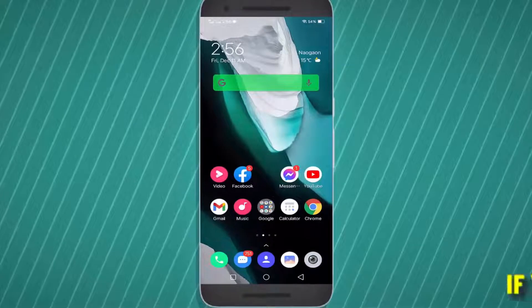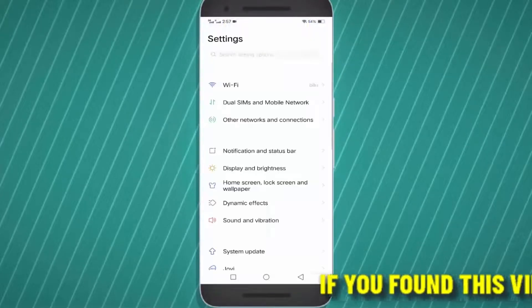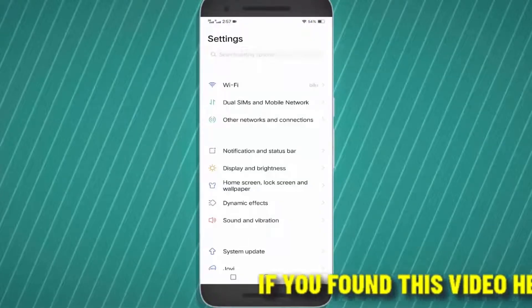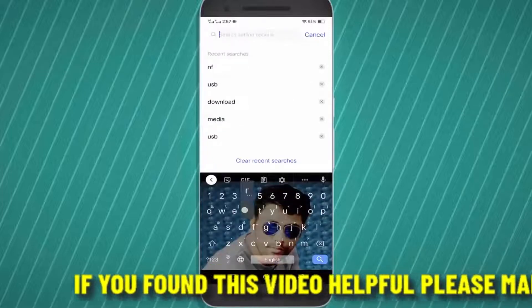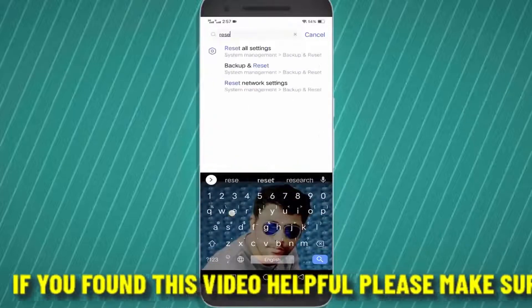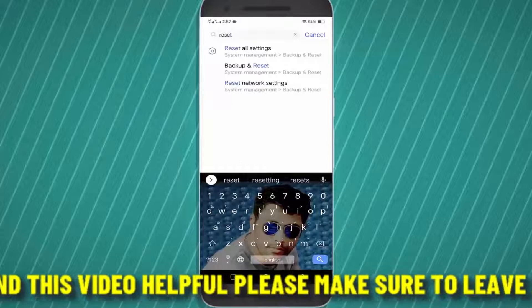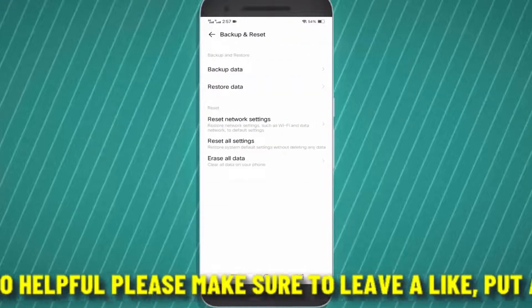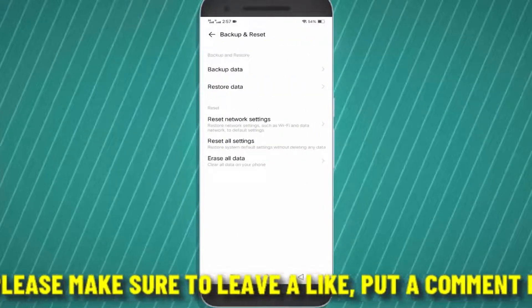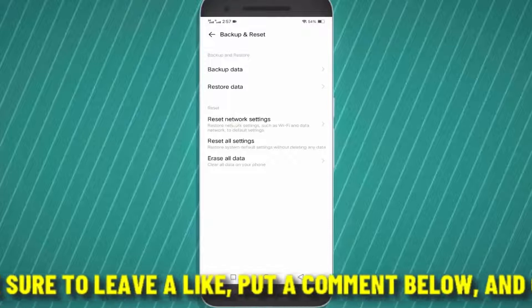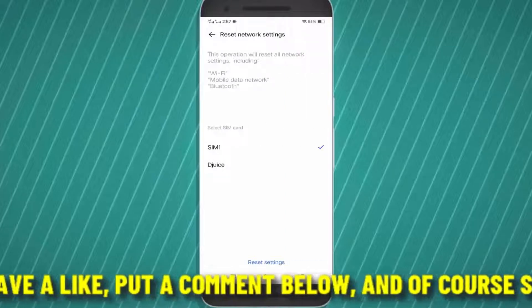Method 1: Go to the settings of your phone and search for the reset network settings. Open the reset network settings, tap on reset network settings, then tap on reset settings.